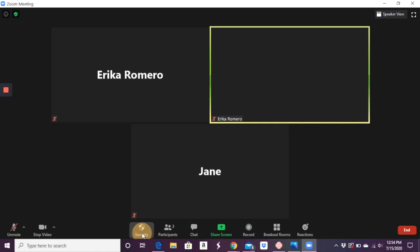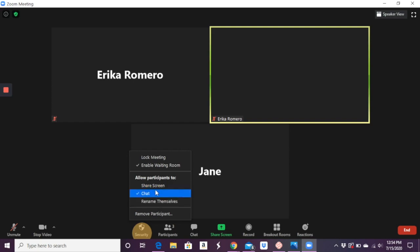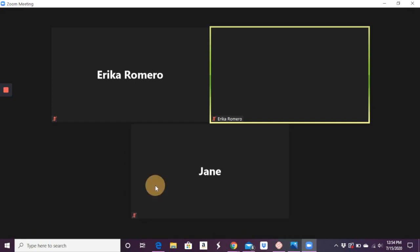As for security, you can lock a meeting down. You can make sure the waiting room is up so people have to go to the waiting room in order to get access. So as long as they have their real name, you know that they're supposed to be in your room. And you can allow participants to do certain things. Can they share the screen? Can they chat? Can they rename themselves?